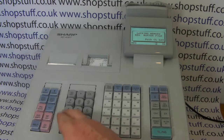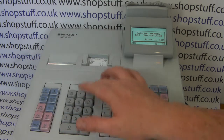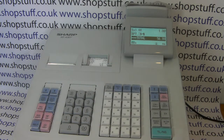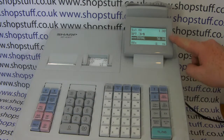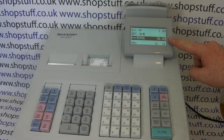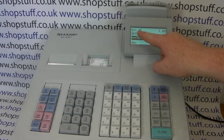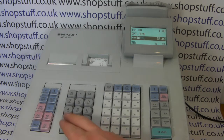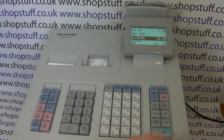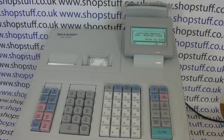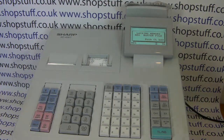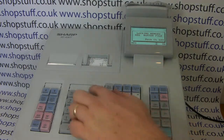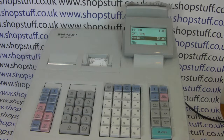We've got a live transaction on the till. We've got 56 pounds in already; our last sale was one pound through department 34. If we try and enter another item, we get the error message 'lacking memory'.